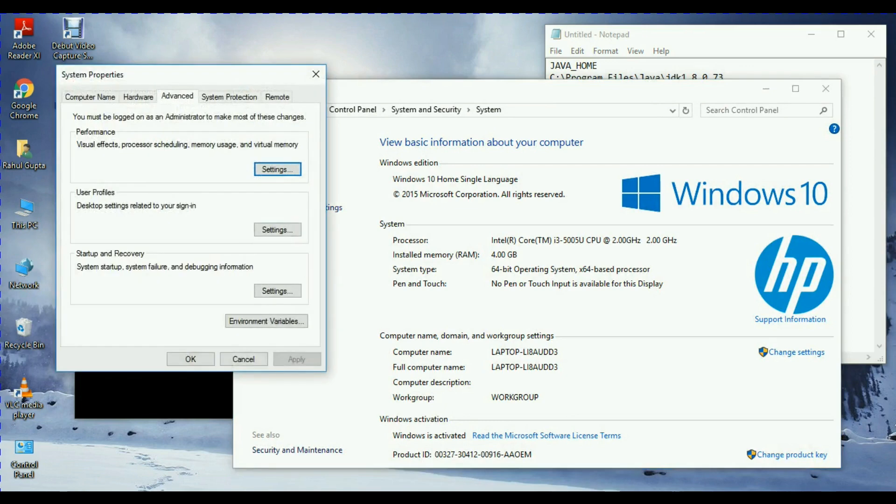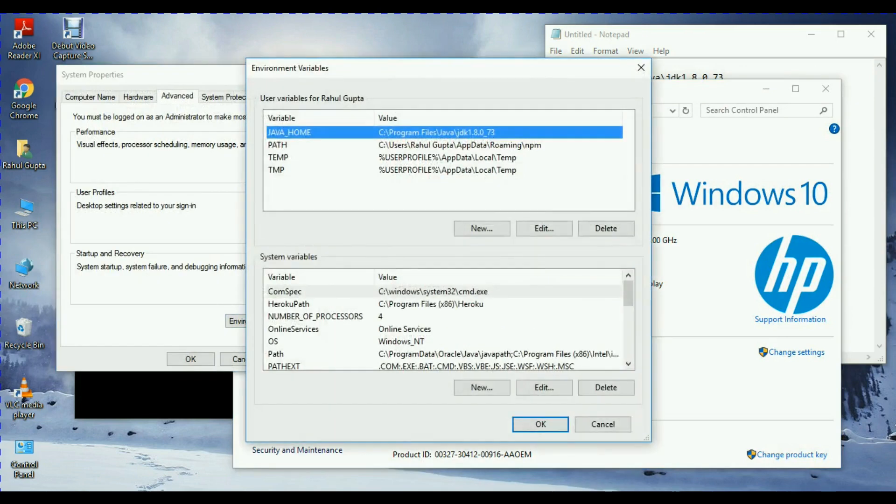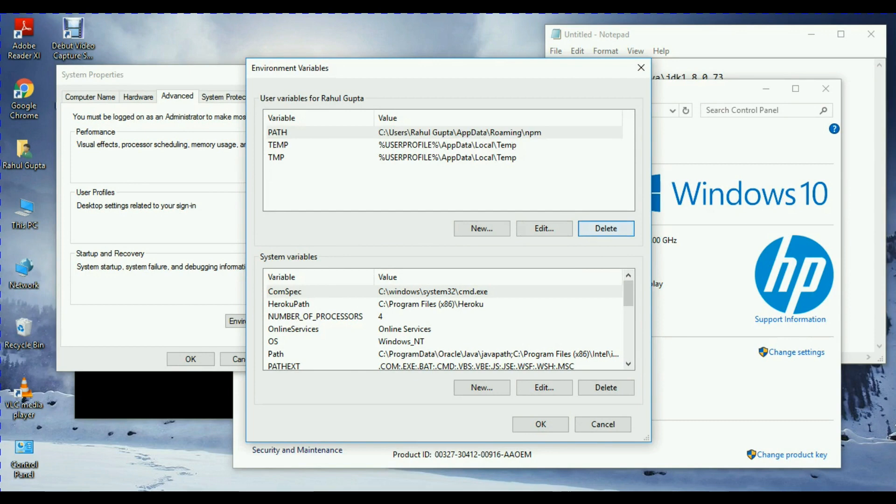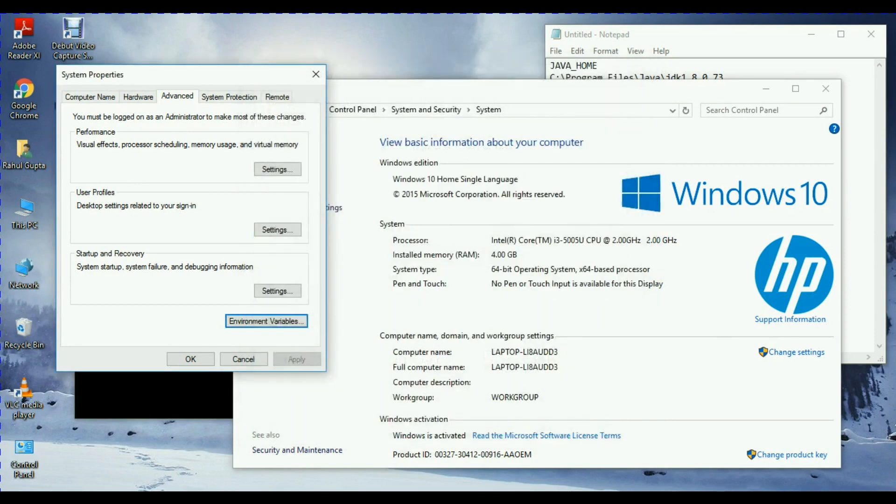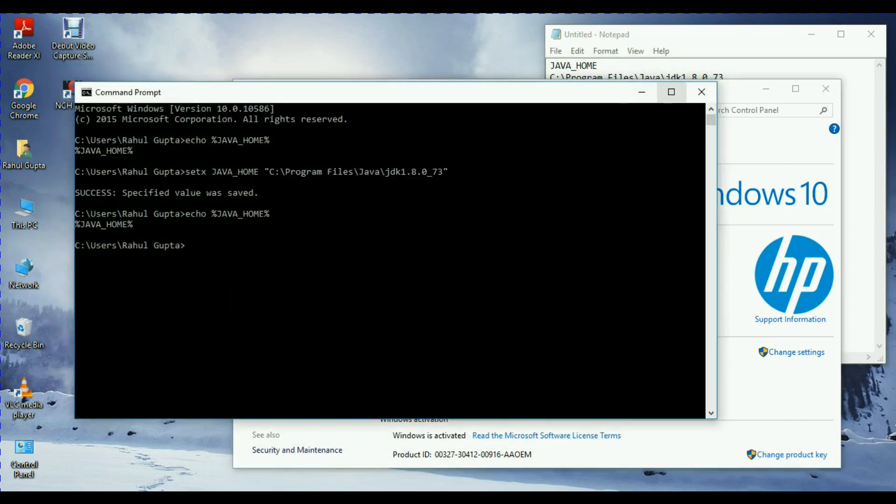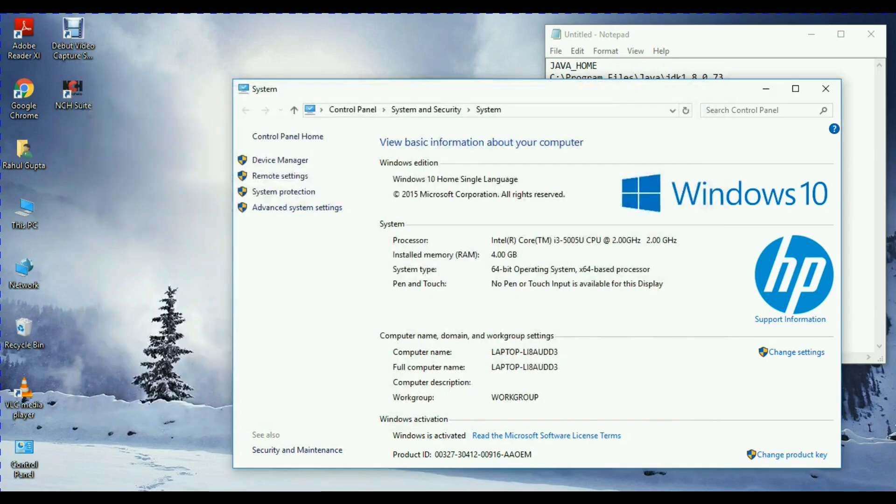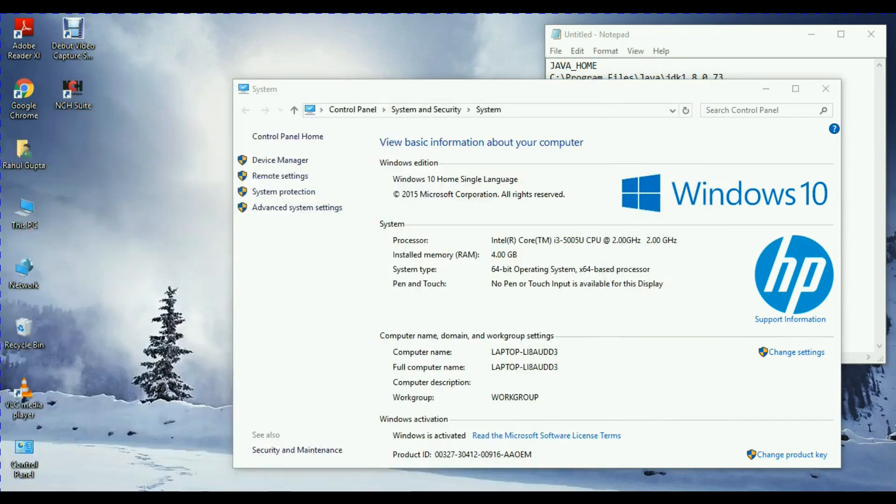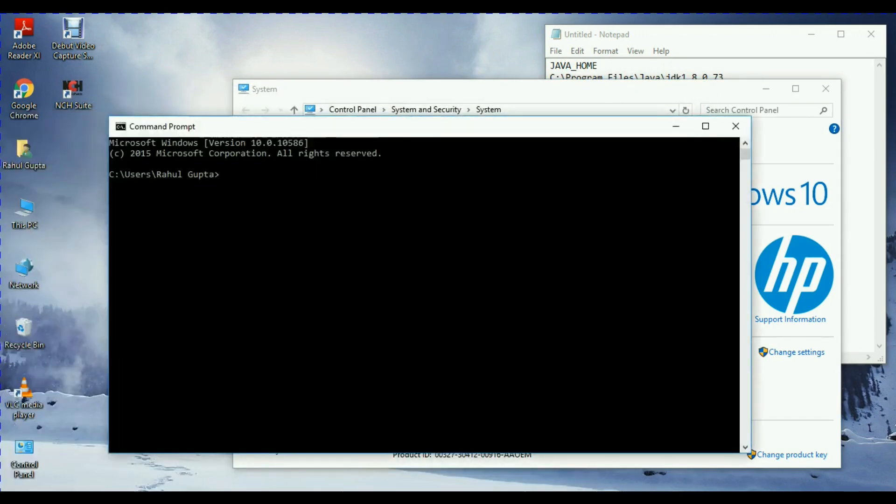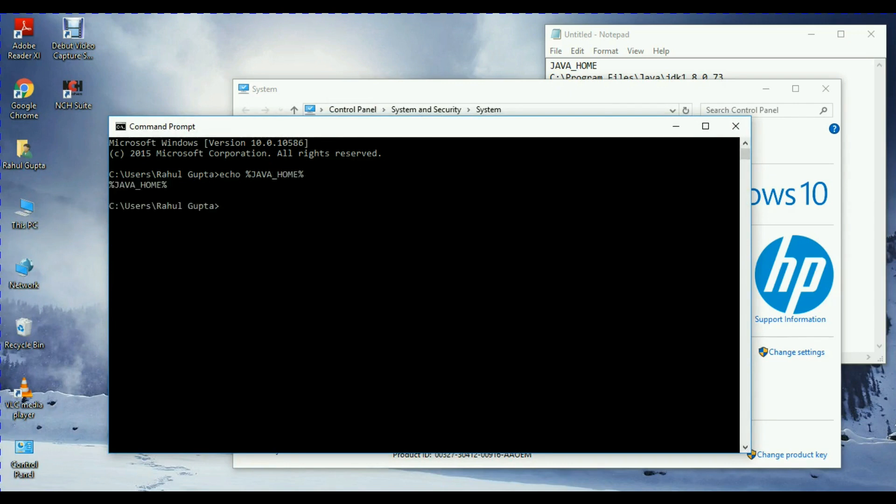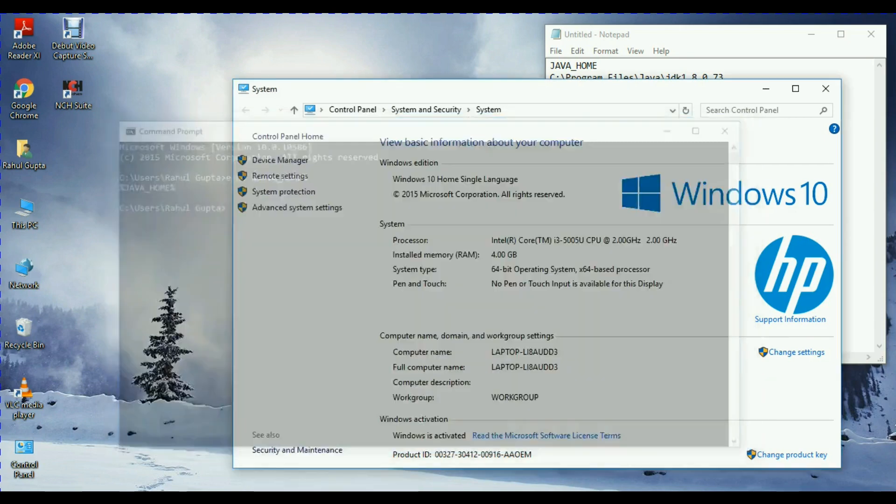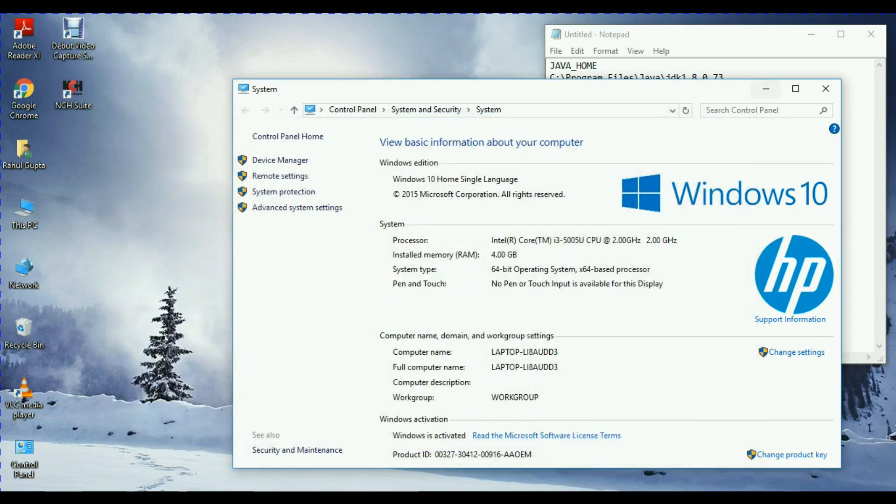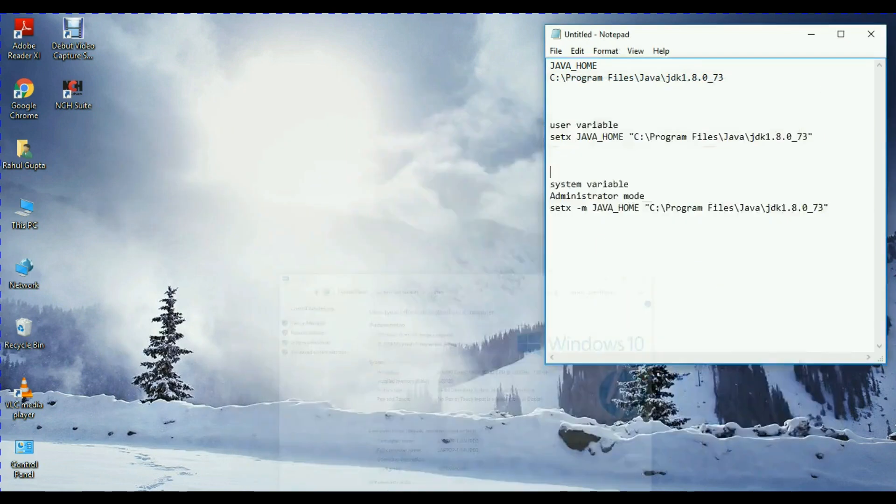Environment variable and Java home - you can see it is. Let's check it out, is it any more set or not? Okay, so it is not set. Correct.